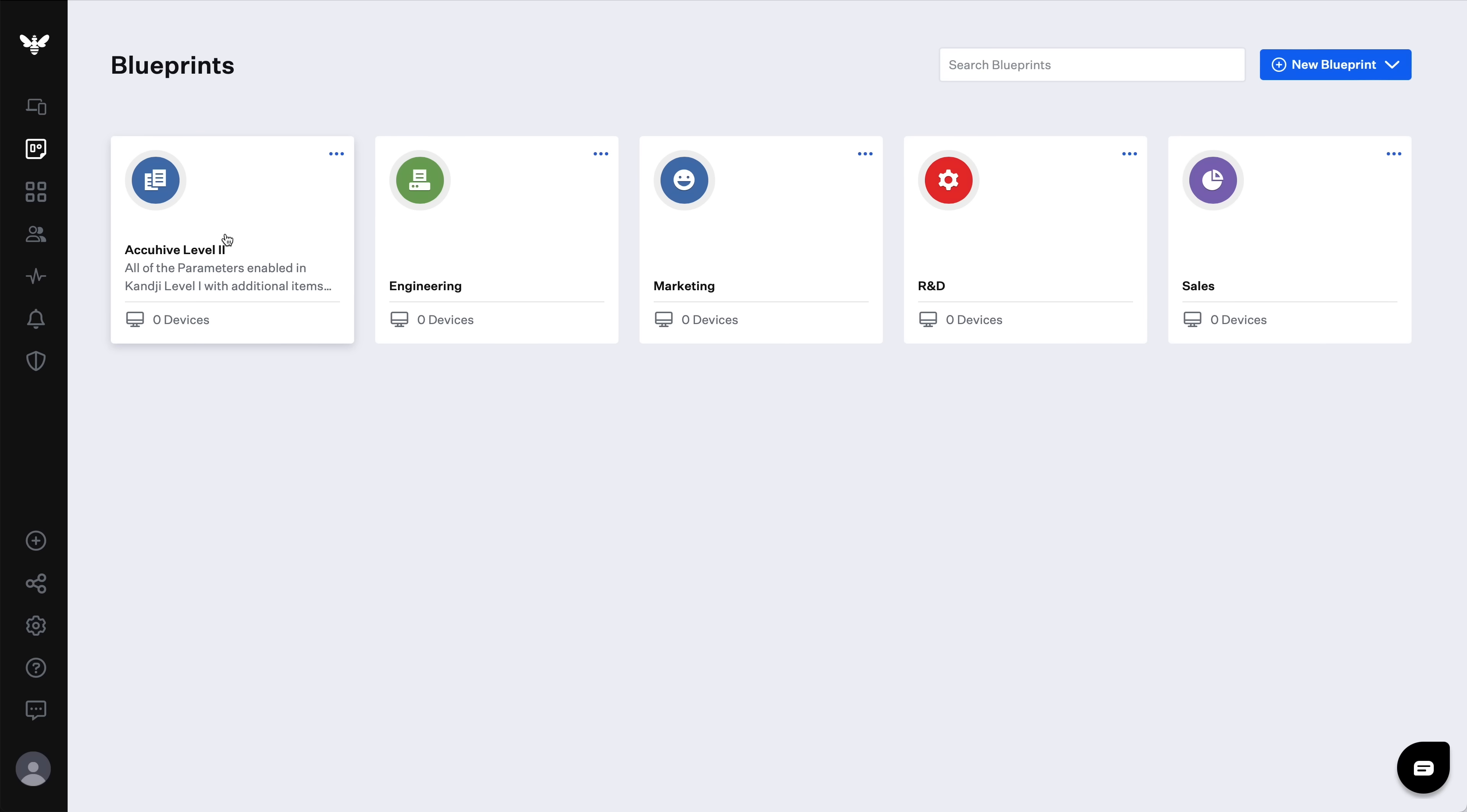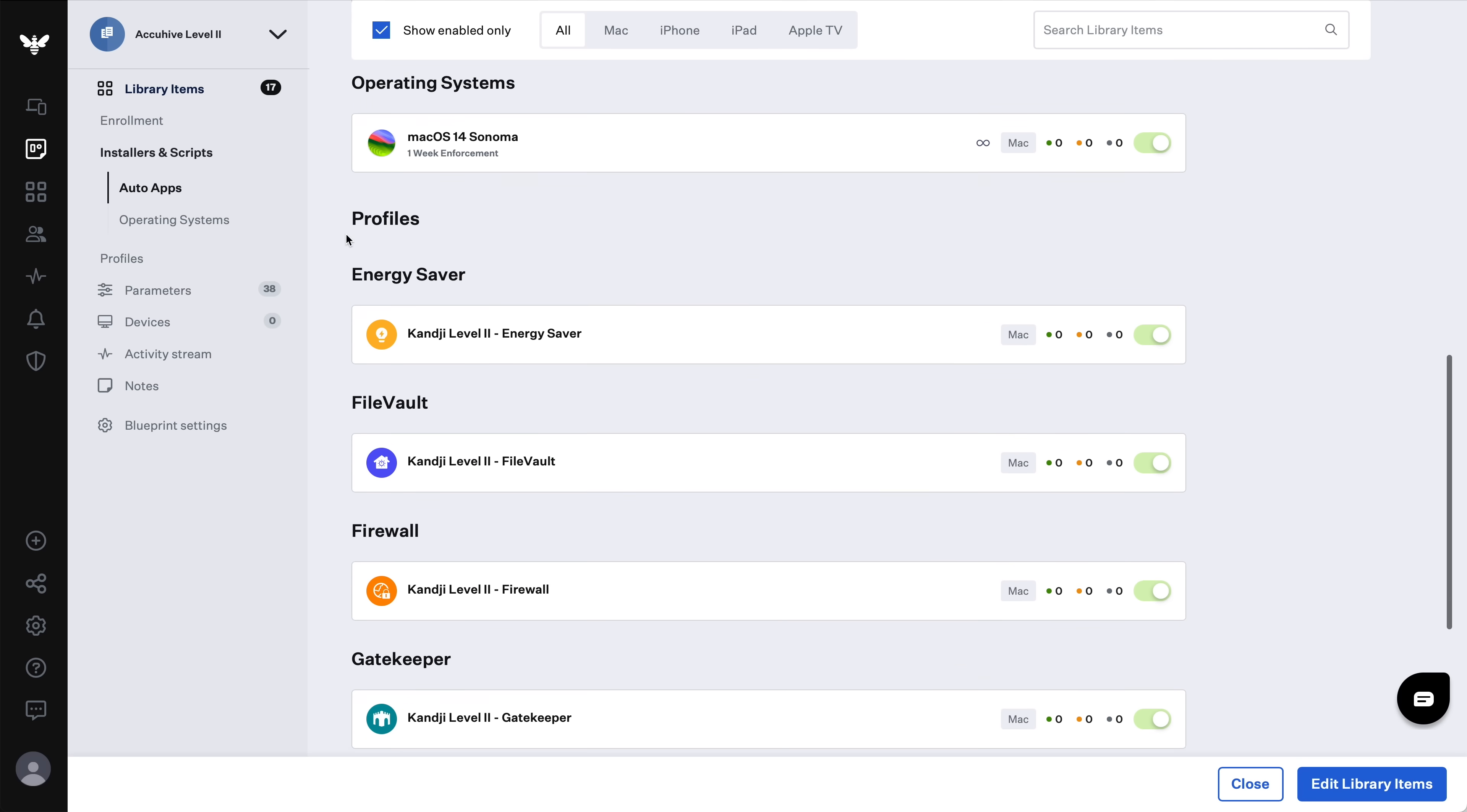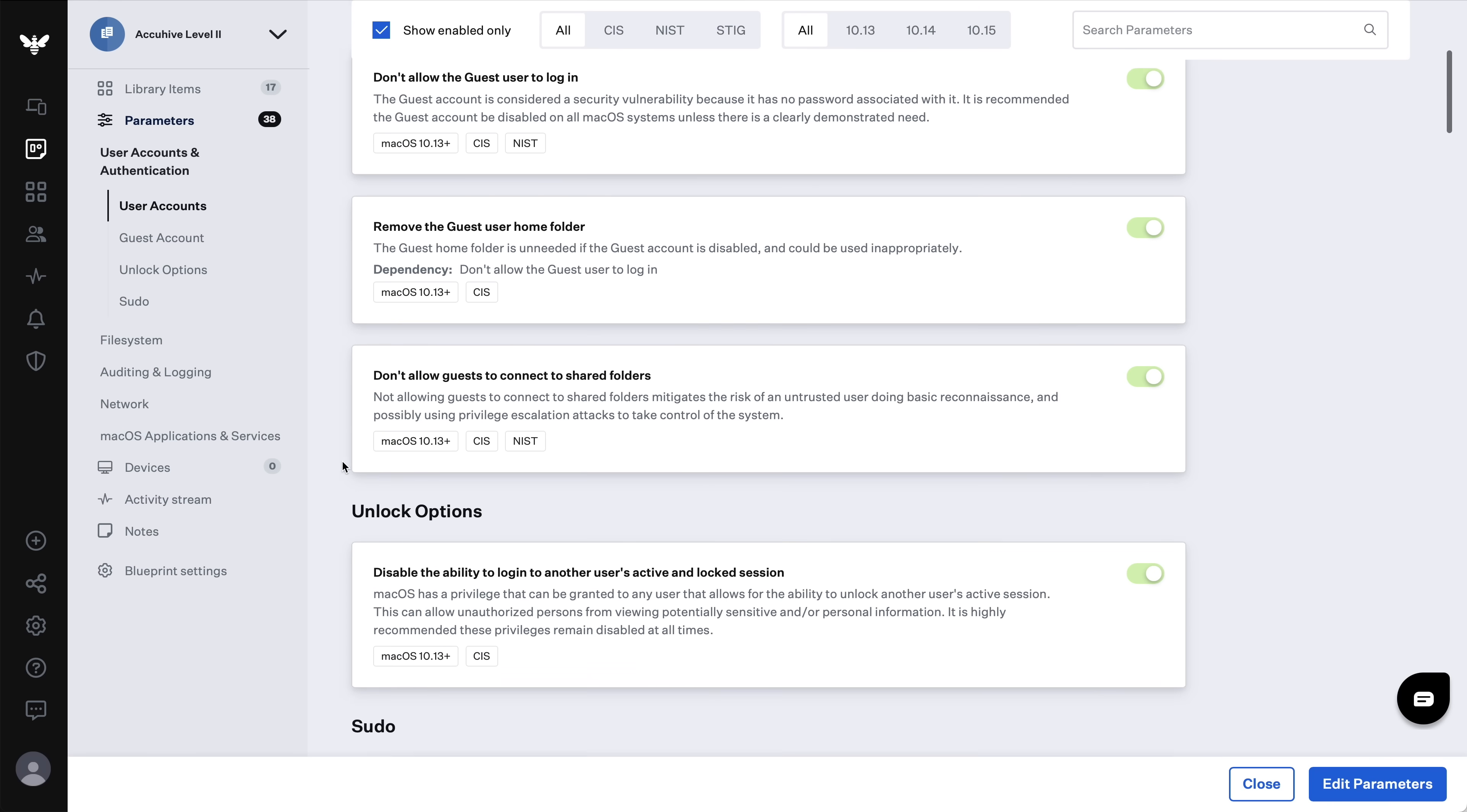Kanji blueprints let you definitively determine how your Apple devices will be configured. There's no ambiguity about the configuration it will get. Blueprints also give you excellent visibility into those configurations. If you look at a blueprint in the Kanji web app, you can immediately see which library items will be enforced on any device assigned to it. It's essentially a manifest.